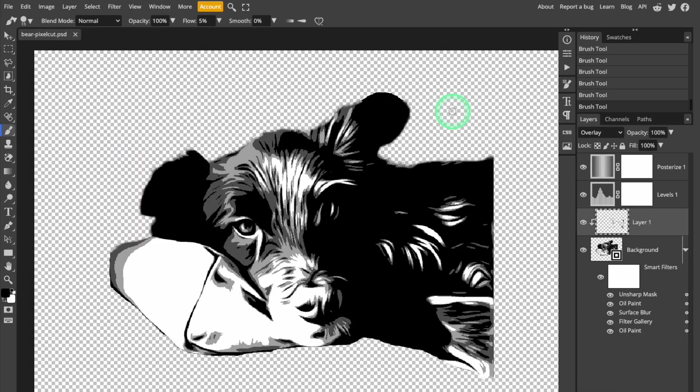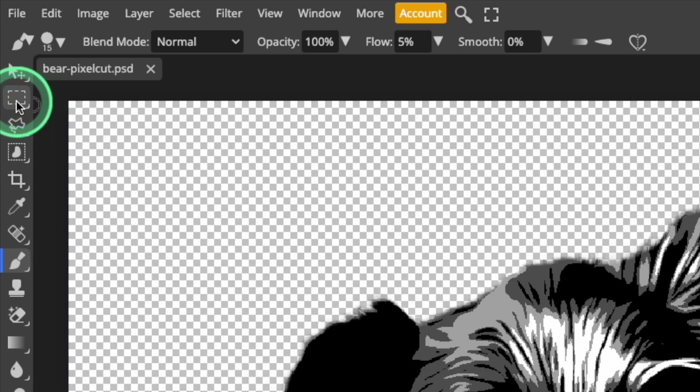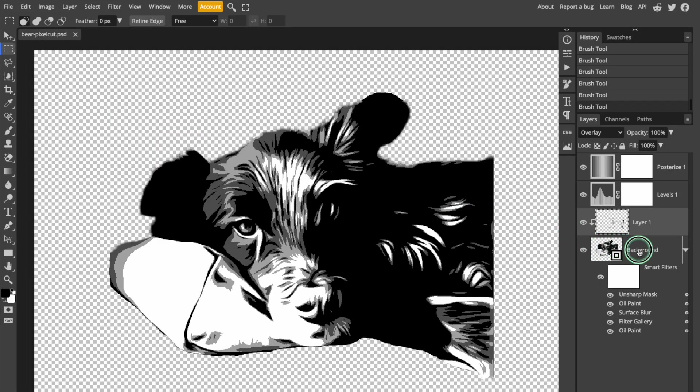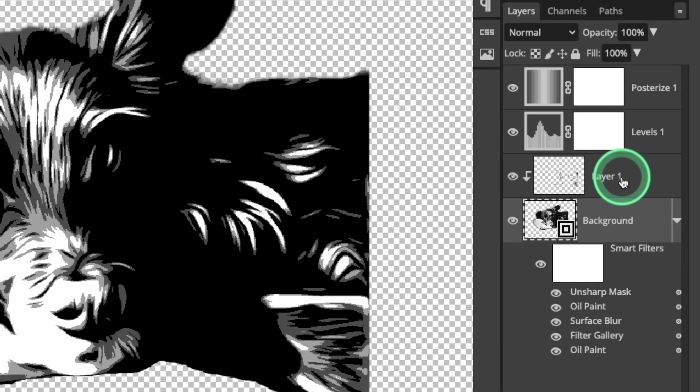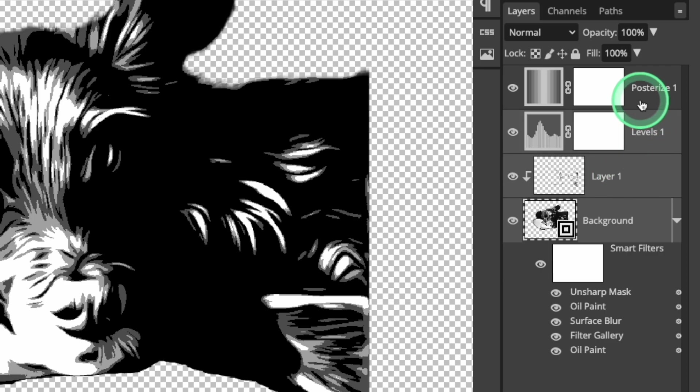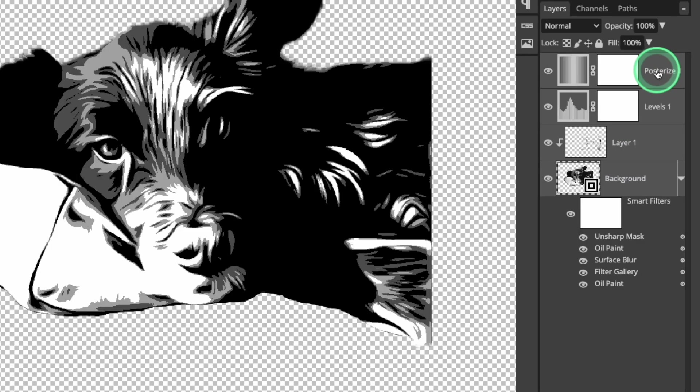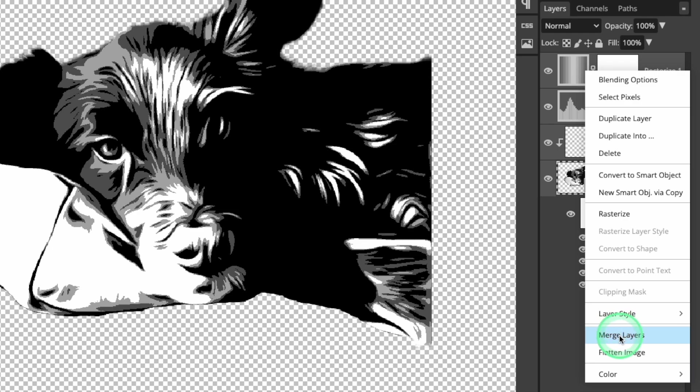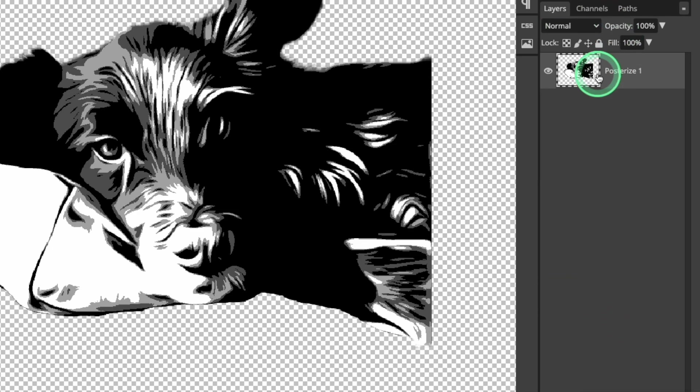I've still got the paintbrush tool selected, so I'm going to change it to the rectangle selection tool for the next steps in this tutorial. Now I'm ready to convert this image to a layered vector file. The first step is to take all of these layers and merge them into a single image. Select all the layers in the layer panel, right-click the mouse, and select Merge Layers.